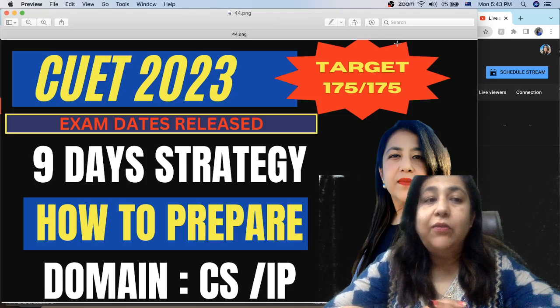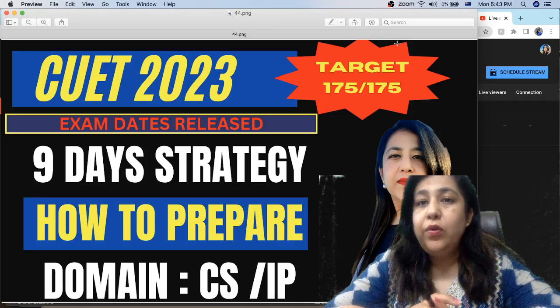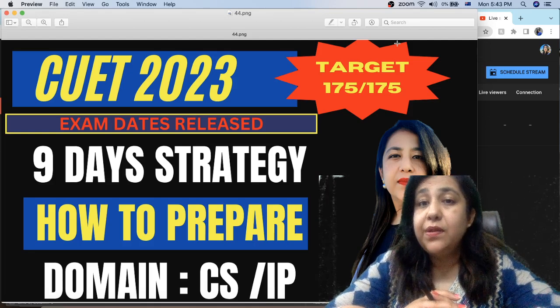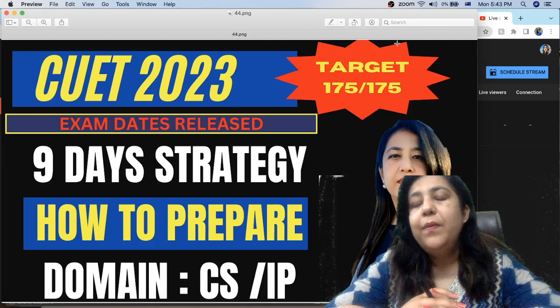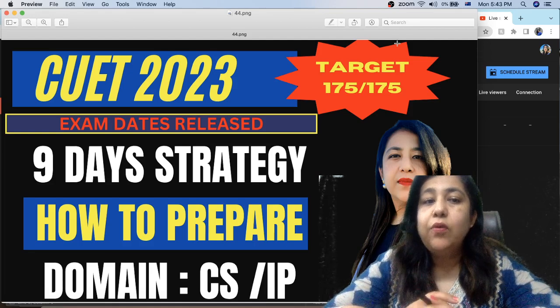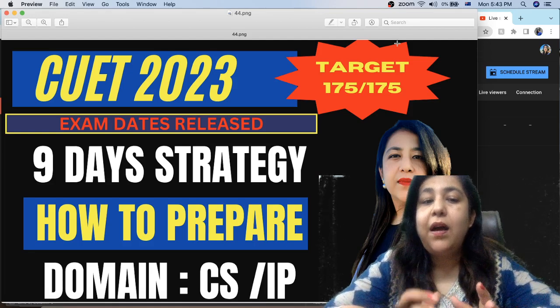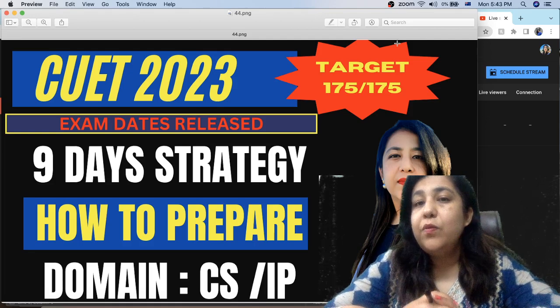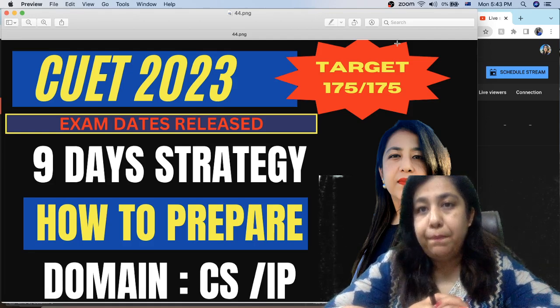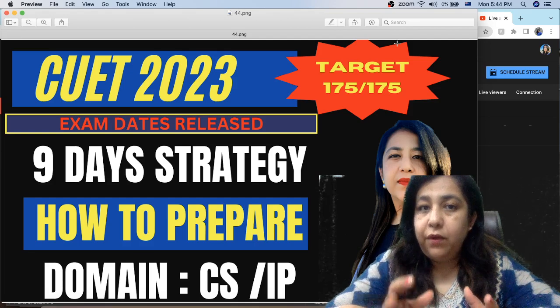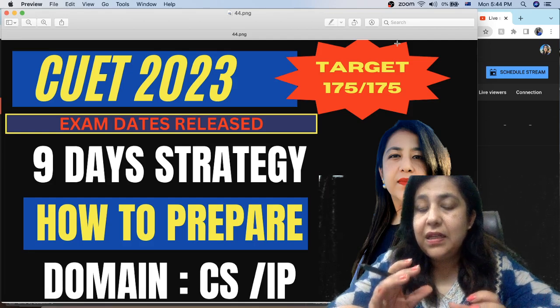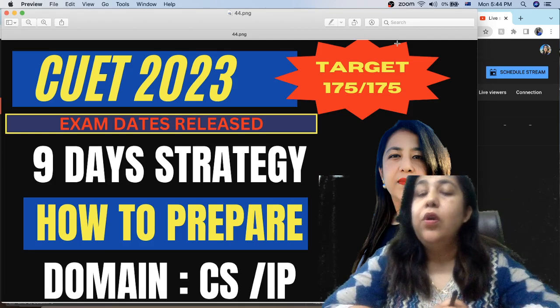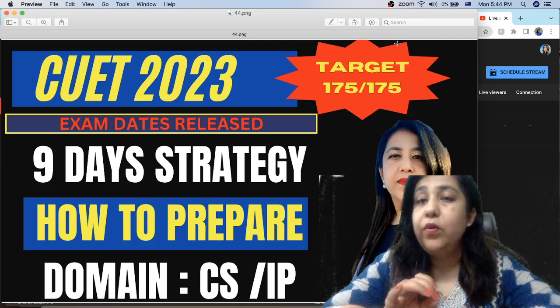Students have got to know about their exam dates for CUET 2023. All students have not come yet, but the details accordingly, which is going to be on 24th of May. So if you have a CS and IP exam, please write in the comments and let me know who has a 24th exam.